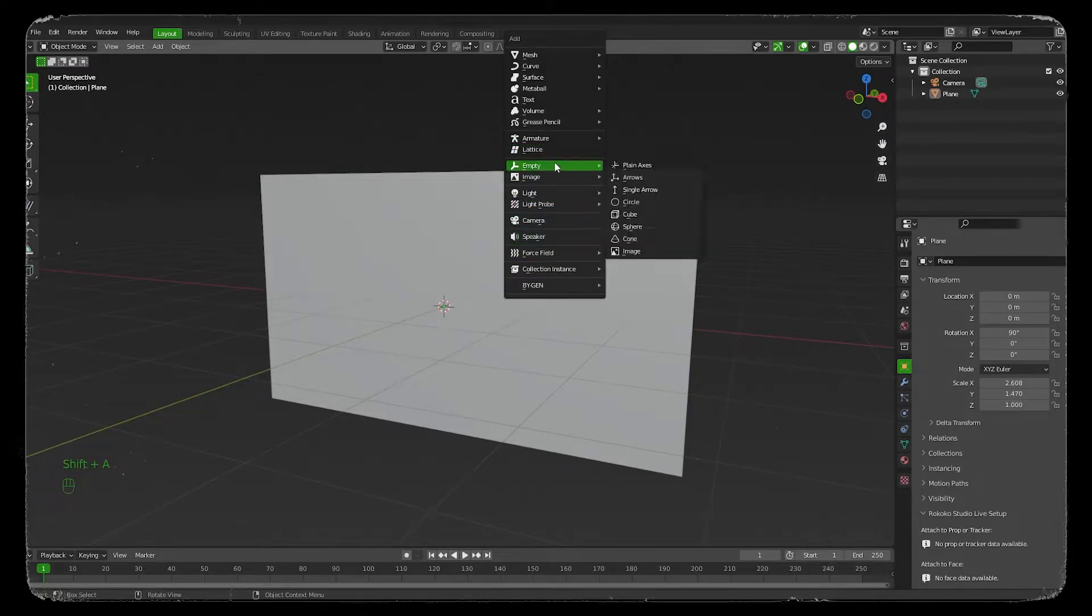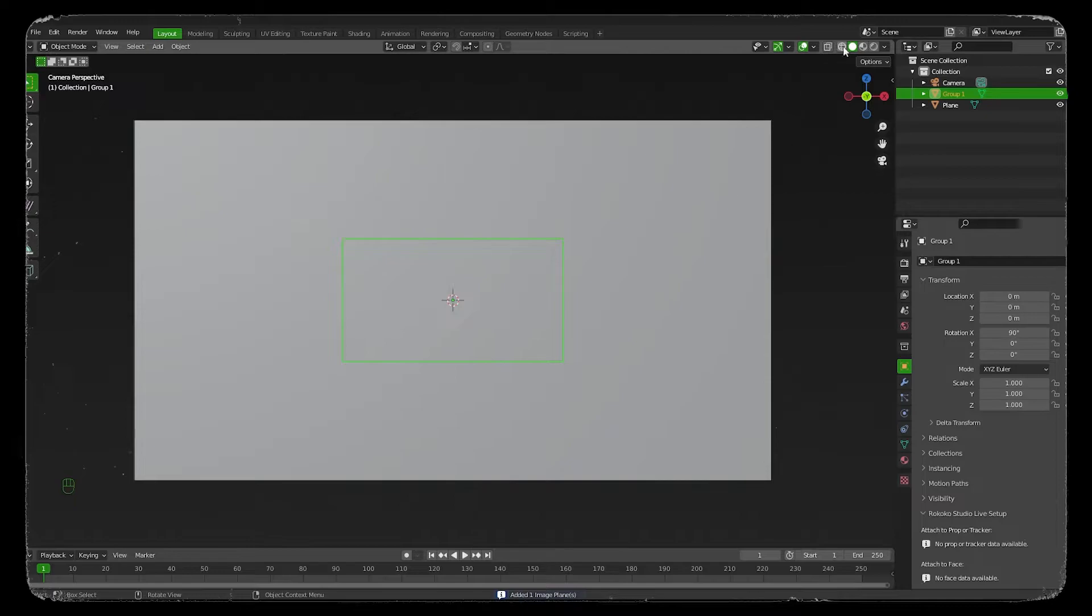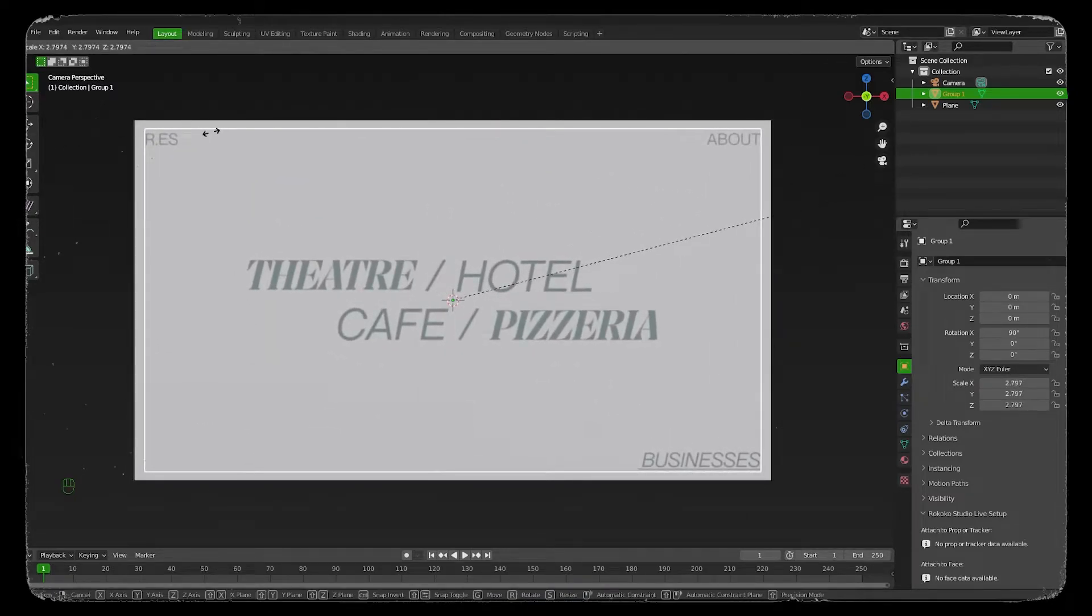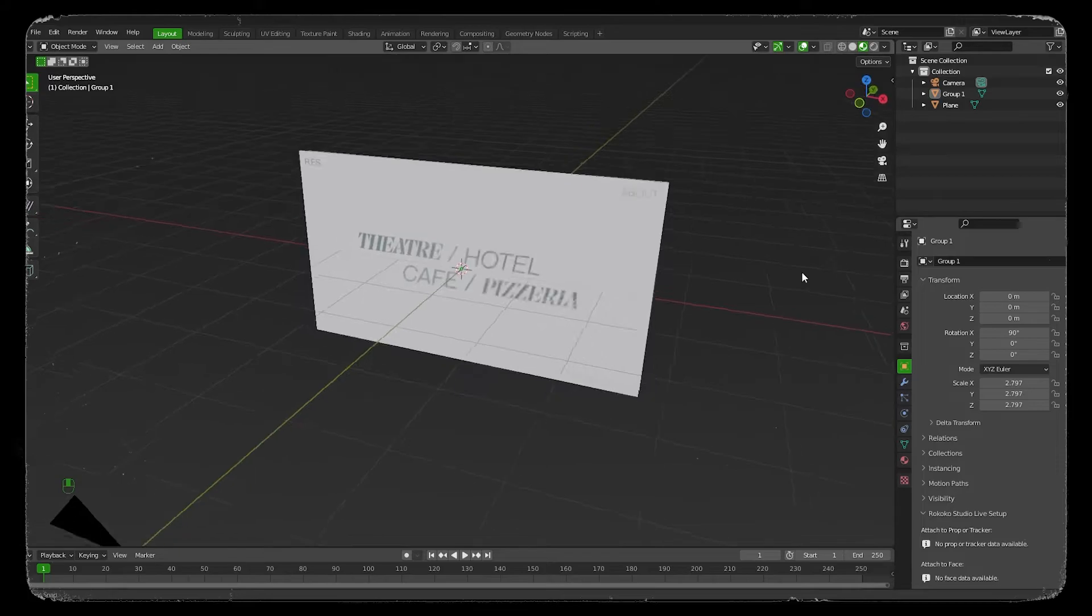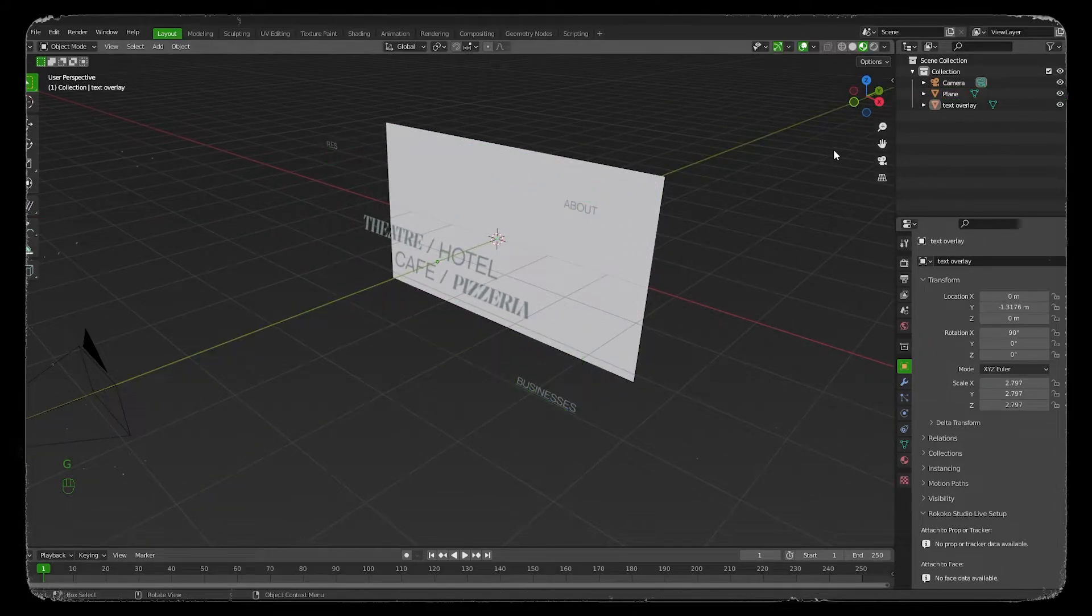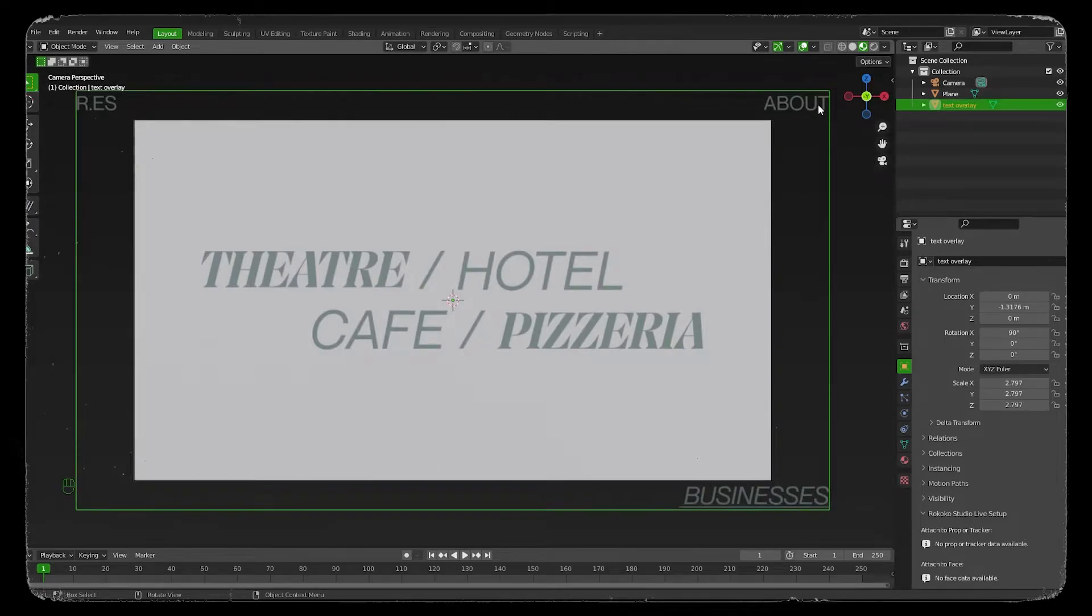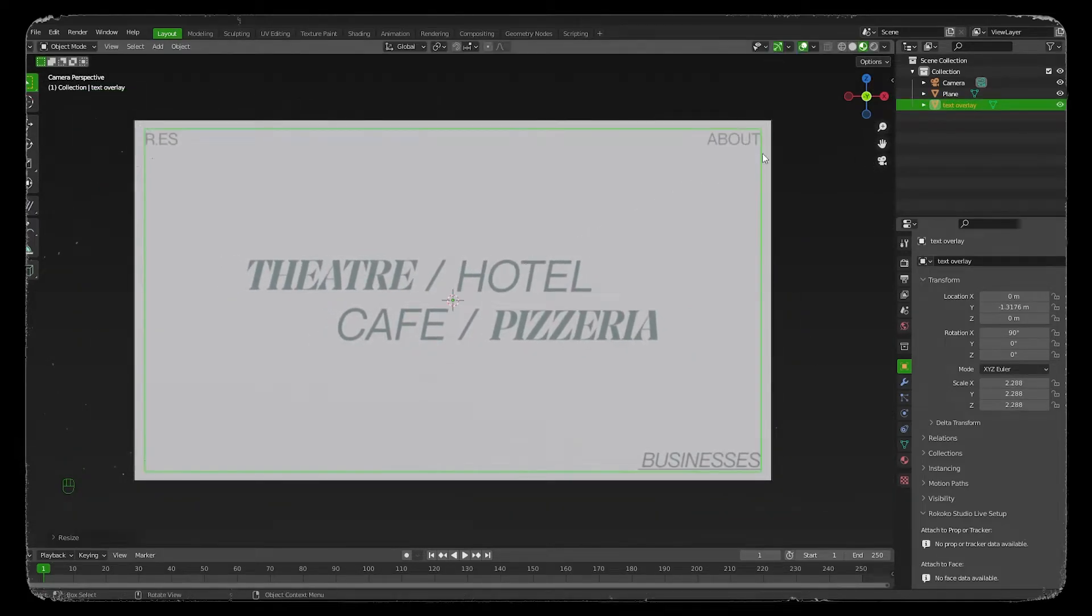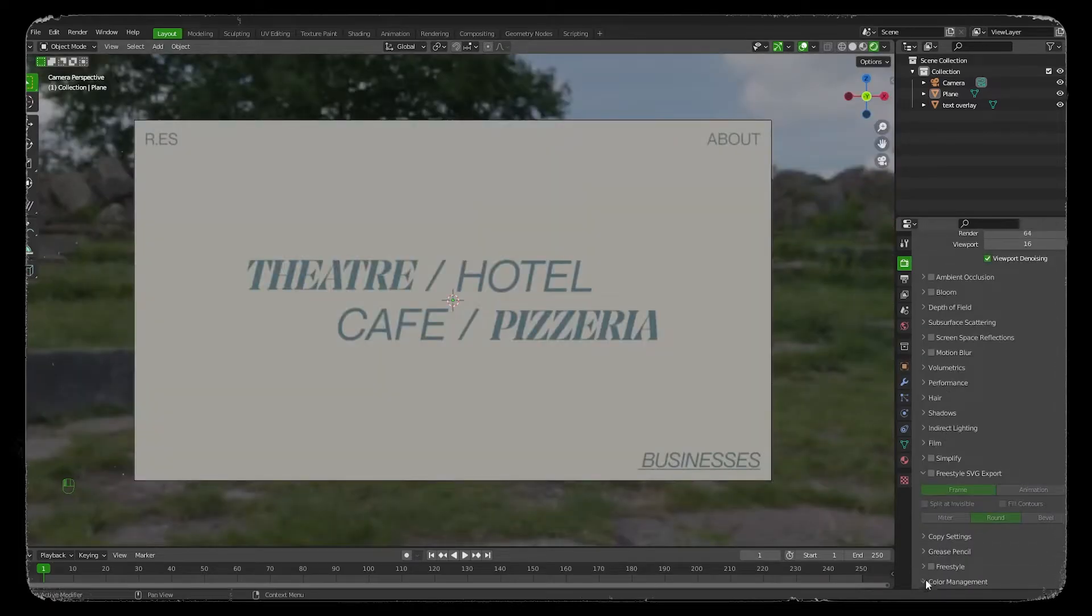Now let's add our image that we have exported. Change the name and we will scale it like how we need it, like how we have designed our UI to be. Make sure you change the EV settings like I have done.